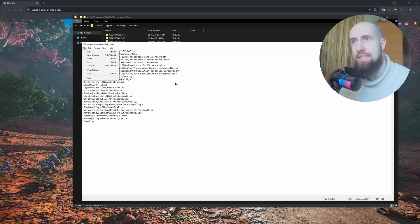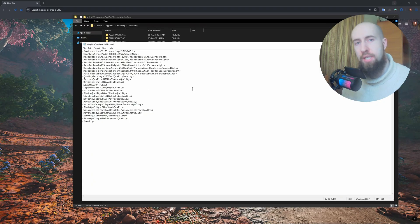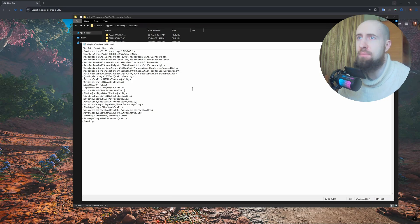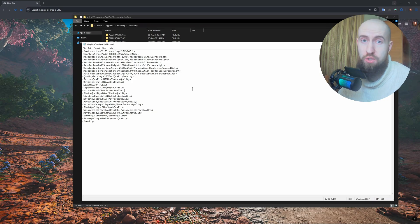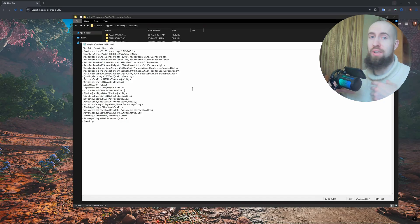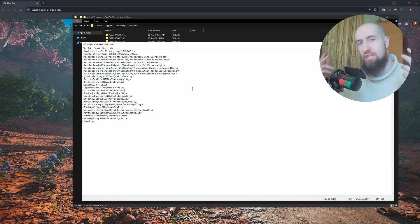Now basically what happens, the game sometimes does not recognize the proper resolution for your monitor and it just messes everything up and you get everything stretched. Everything in your game is just a mess, so this is the way to fix it.